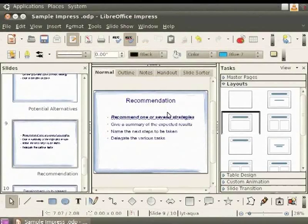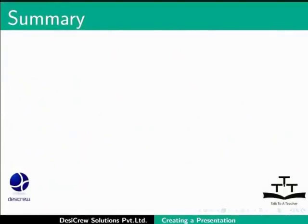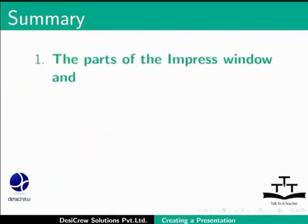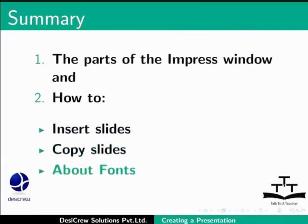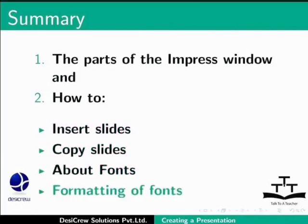This brings us to the end of this tutorial. To summarize, in this tutorial we learnt about the parts of the impress window and how to insert slides, copy slides, about fonts and formatting of fonts.